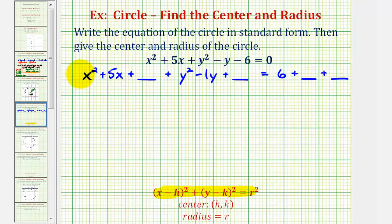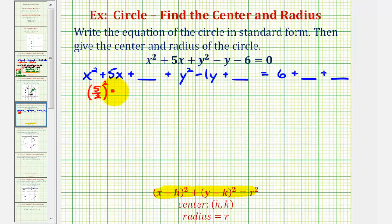Now to complete the square on the x part, we're going to take half of the coefficient of x and square it. It's important to show this work, and I'll show why in the next step. So we're going to take half of 5, which would be 5 divided by 2, and then square it. So we're going to square the top and square the bottom, that'll be 25 fourths. So we're going to add 25 fourths here, as well as on the right side.